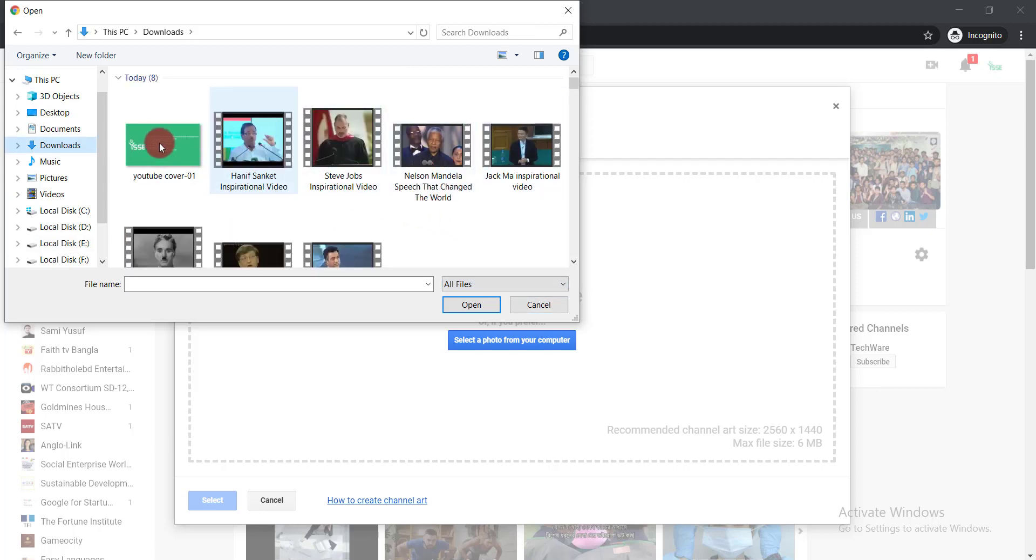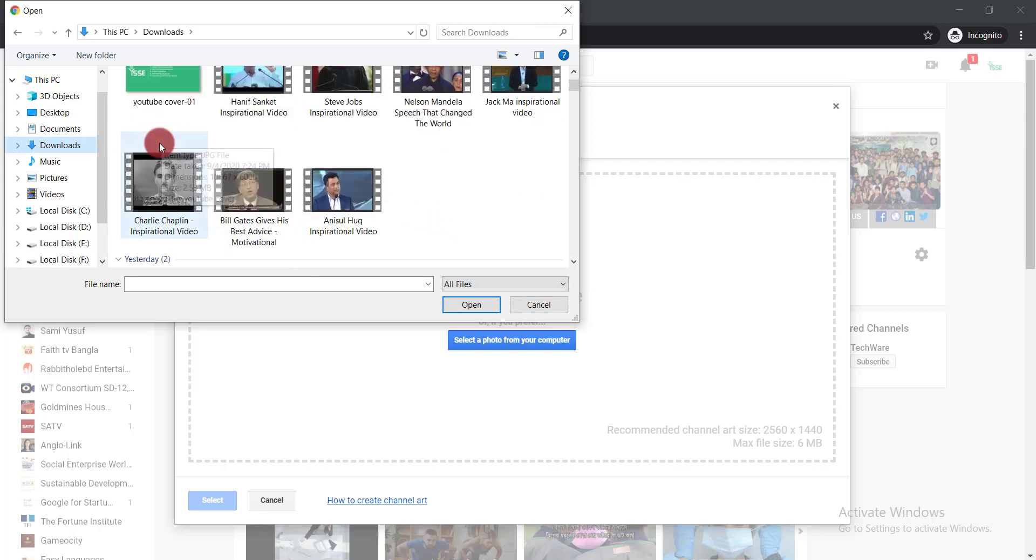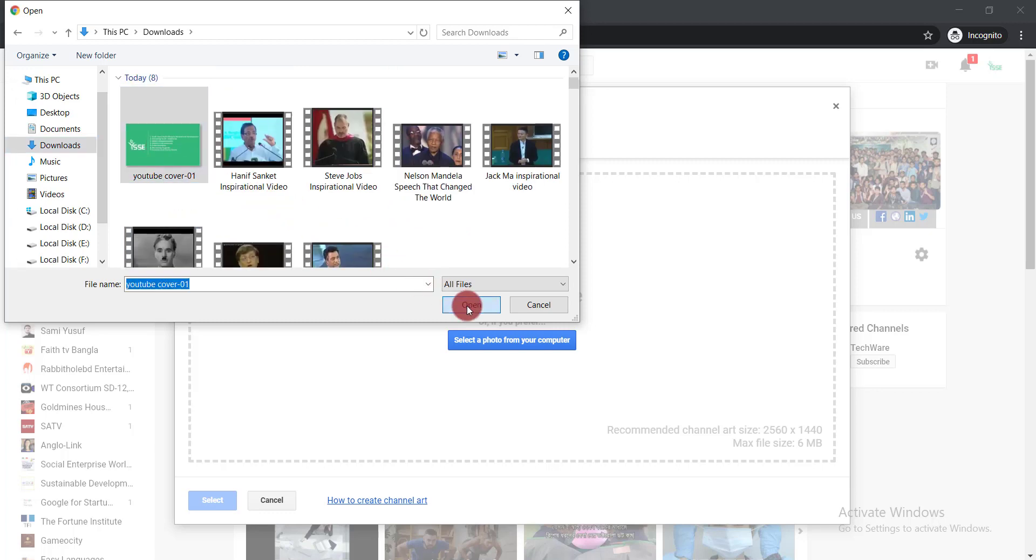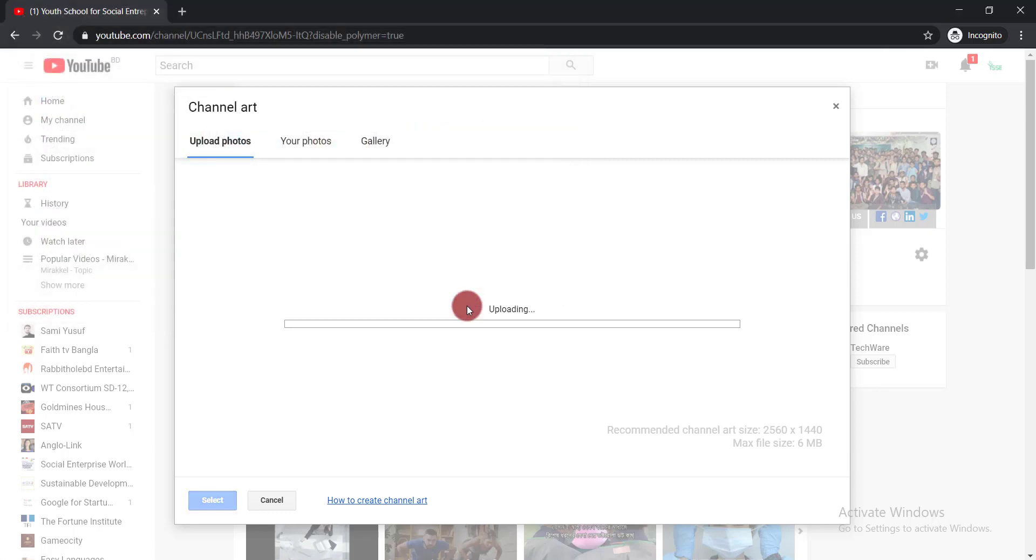Here is the channel art. If I select here and click open, it is uploading. Just need to wait for a while.